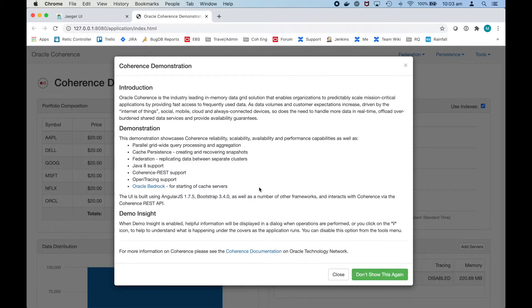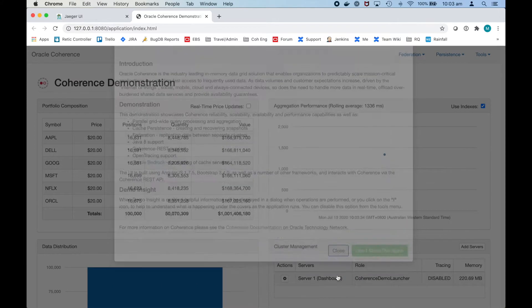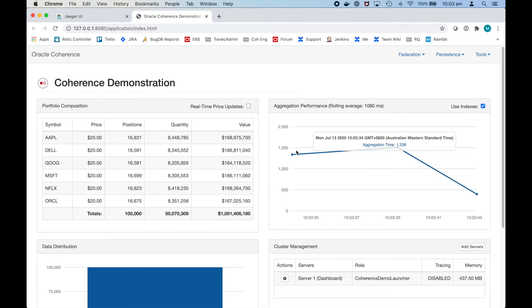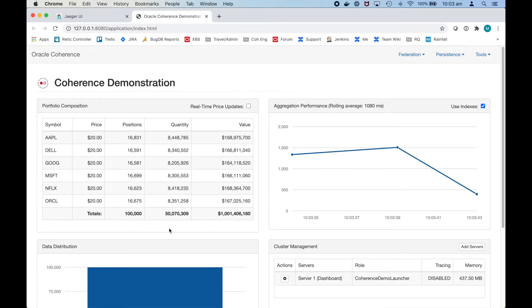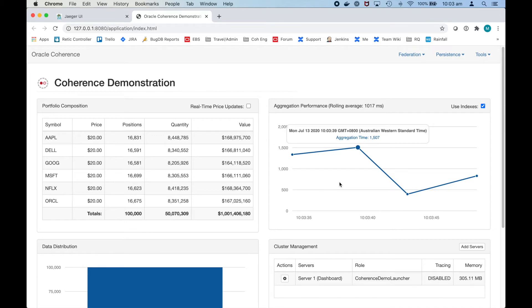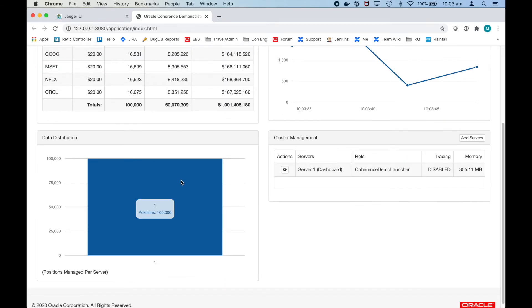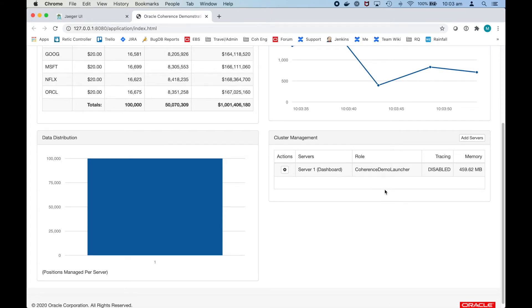This is just a splash screen explaining a bit about the demonstration. The demonstration application shows various information regarding these fictitious stock prices including the aggregated value and positions, the time taken to do these aggregations, the distribution of the data amongst the servers and the number of servers that are there.